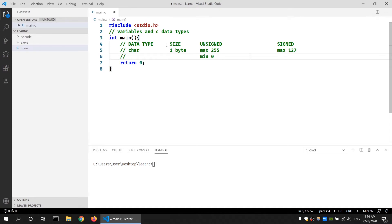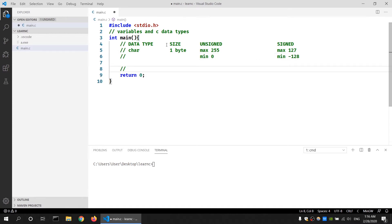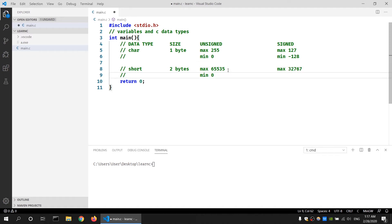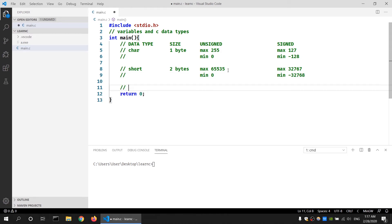For a short data type the size is two bytes. If it is an unsigned short, the maximum value is 65,535 and the minimum value is zero. Whereas if it is a signed short, the maximum value is 32,767 and the minimum value is minus 32,768.